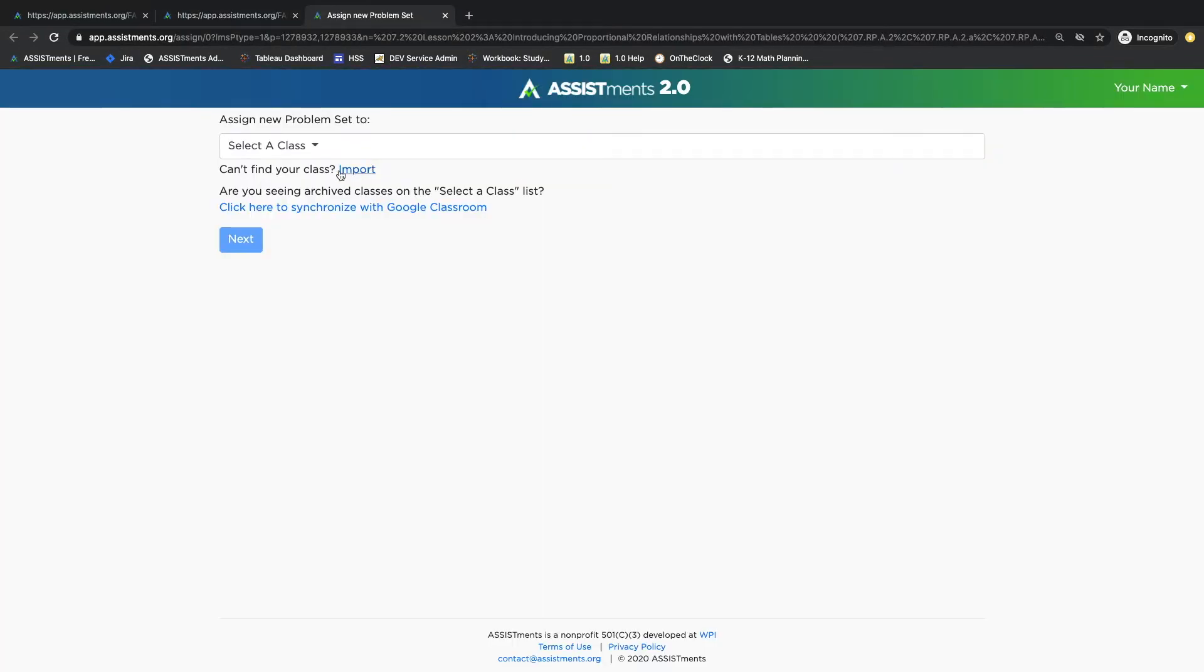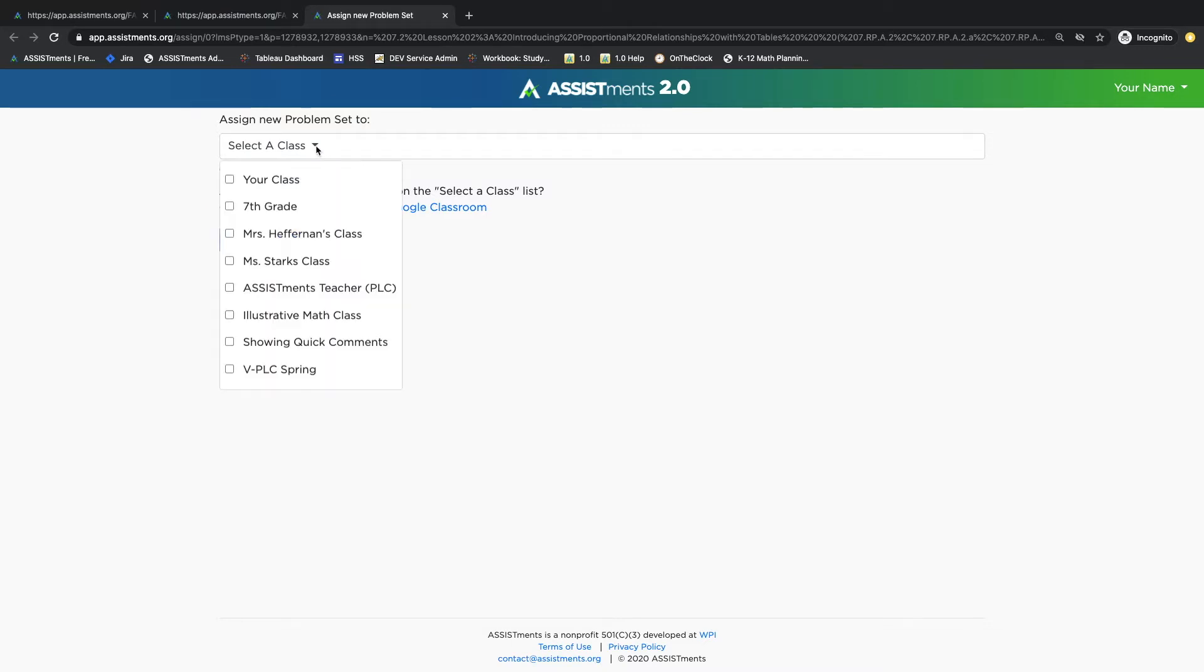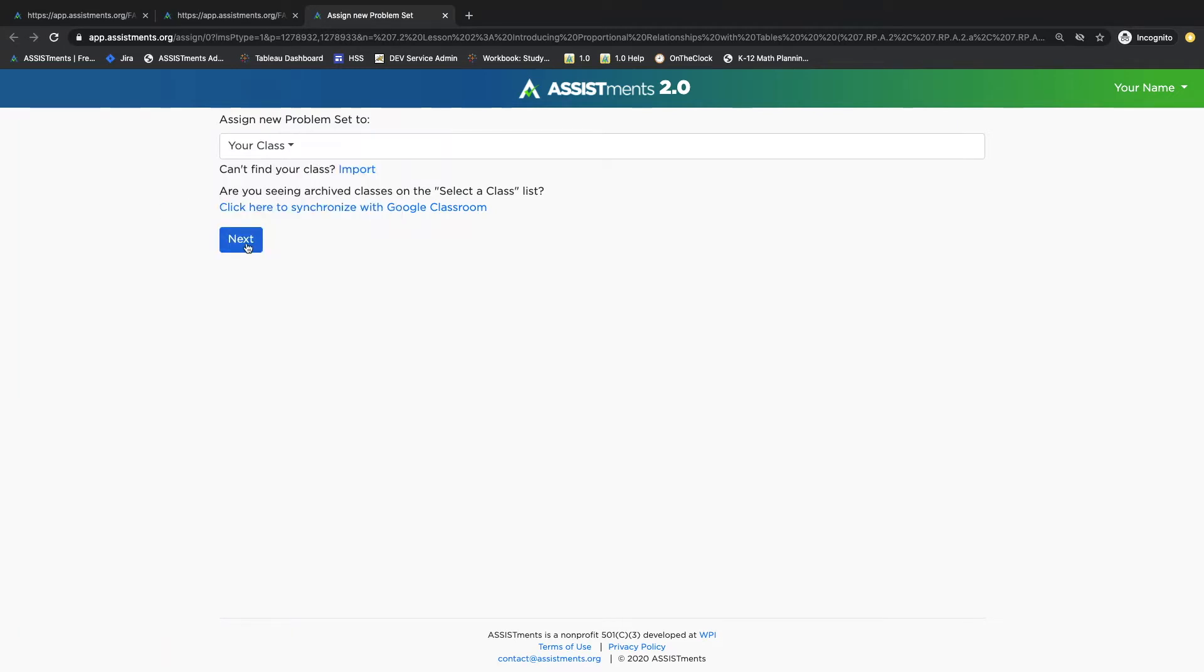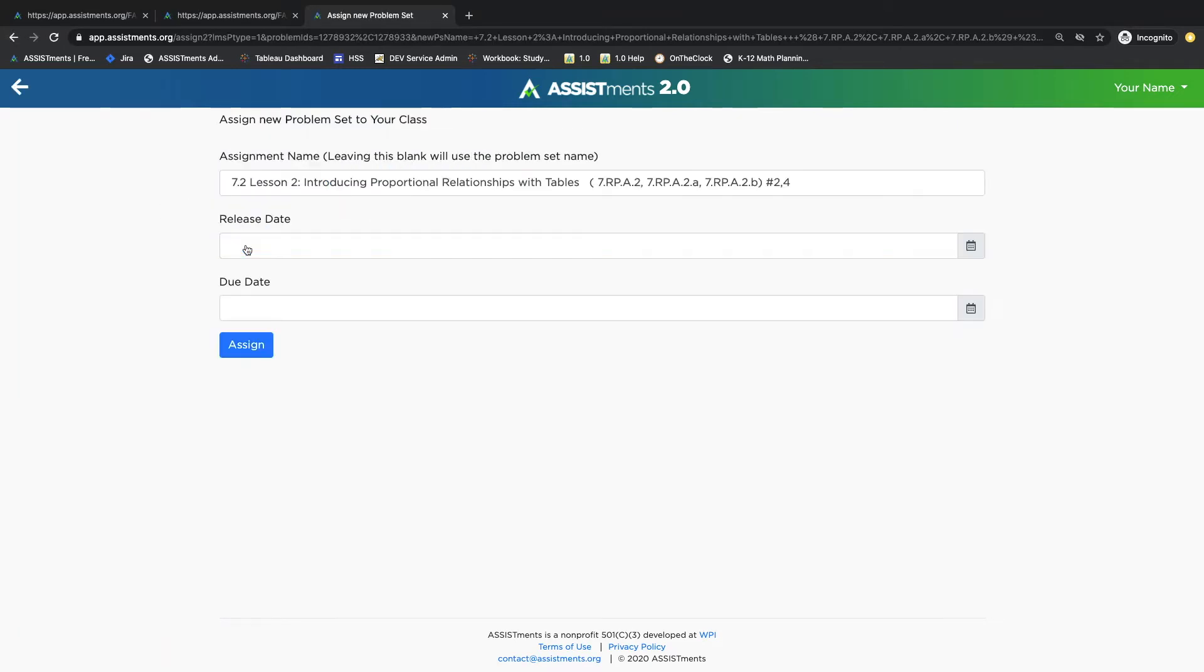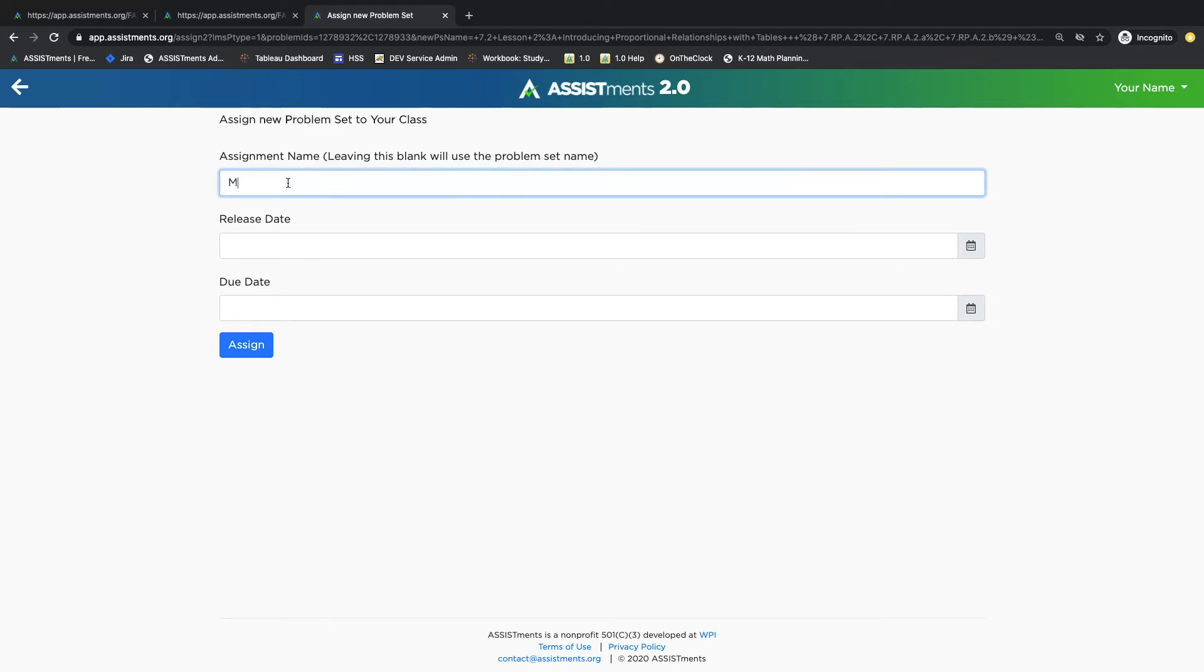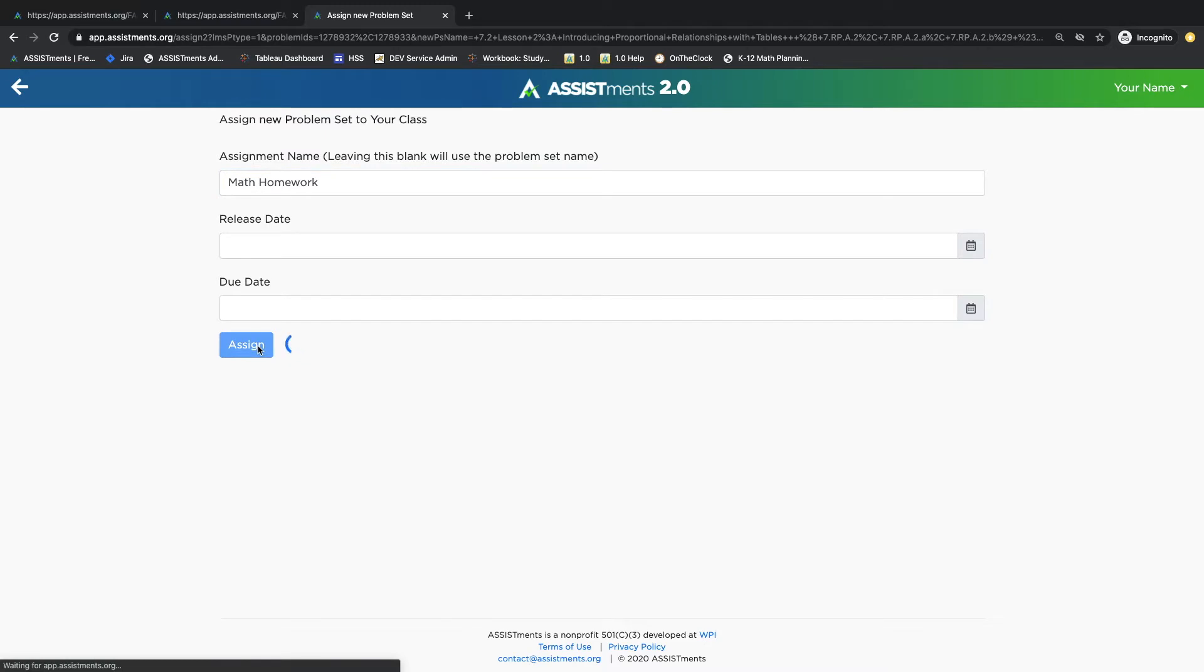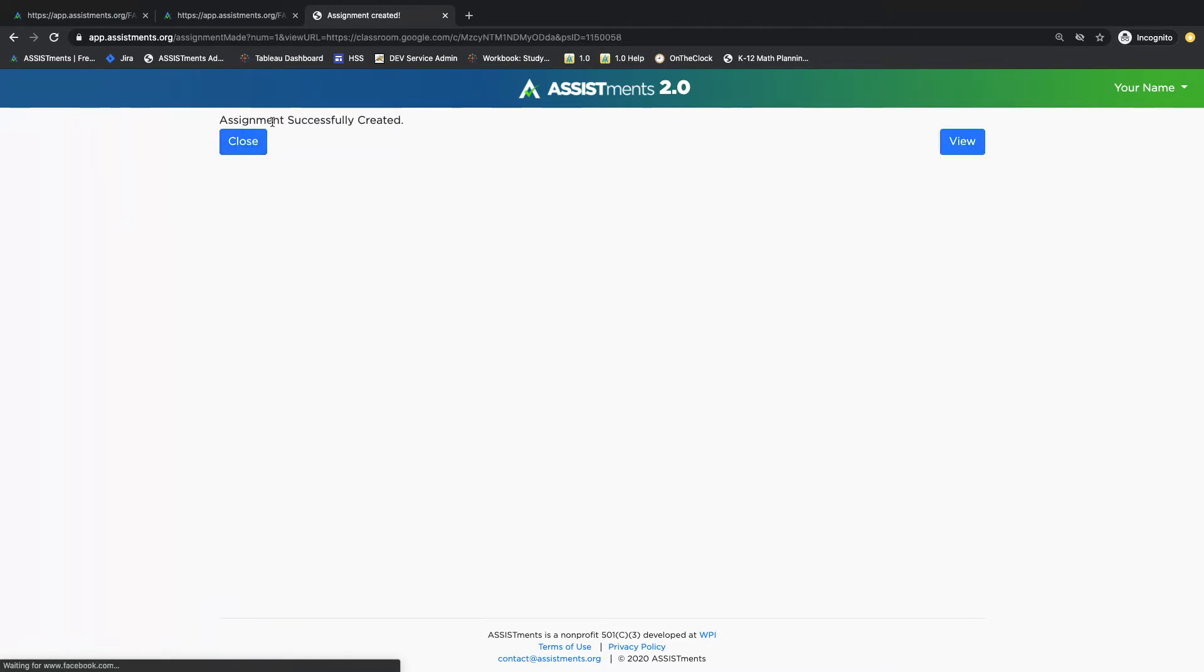You can import your classes that already exist from Google Classroom and they'll populate on this list where you can assign to one class or multiple classes. Click Next. On this screen, you have the option to change the assignment name and you can set a release date and a due date. Once you're done making modifications, click Assign and you will receive a success message letting you know that your assignment has pushed to Google Classroom.